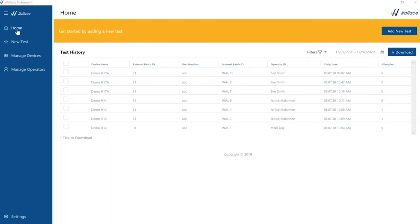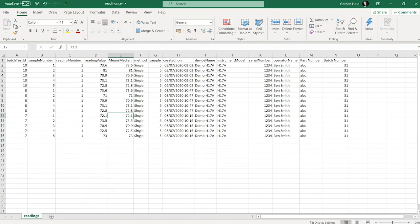In the test history, tick the test or multiple tests you wish to export and then press the download button. Choose your specified save location and the CSV file will open in an editable format. This data can then be used to design and print bespoke calibration certificates or labels.